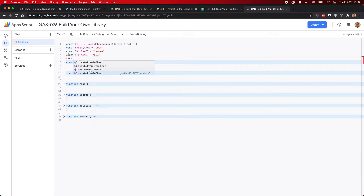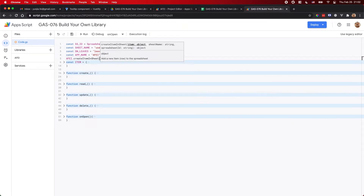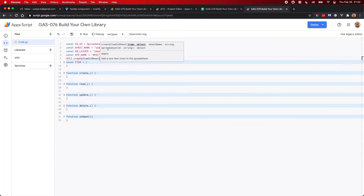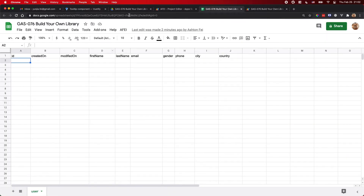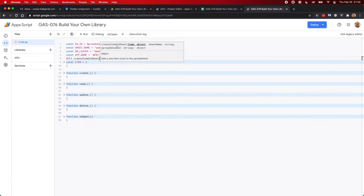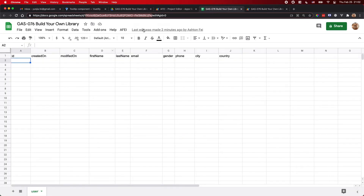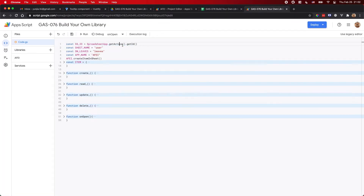These are the basic CRUD functions for a lot of apps. For createItem, you need to pass the item object and the sheet name — the name of the table, which is the name of the sheet — and the spreadsheet ID. You can use it with any spreadsheet; you just need the spreadsheet ID. In this demo I get the active spreadsheet's ID because this script file is linked to this spreadsheet.